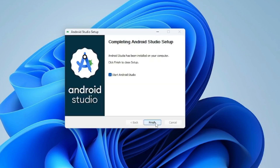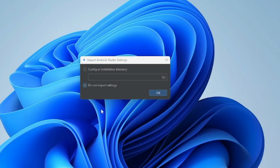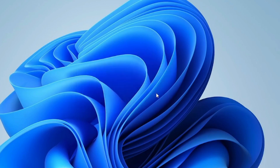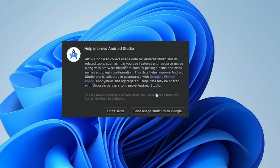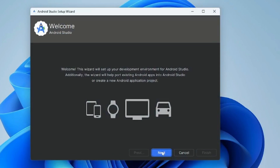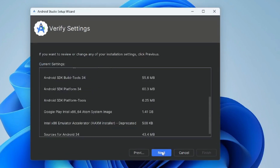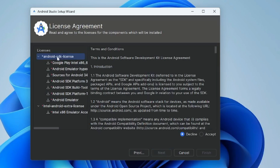Now click on Next and then click on Finish. Click on OK, then click on Next, Next, and Next again. Select the Android SDK licenses and click the Accept button.